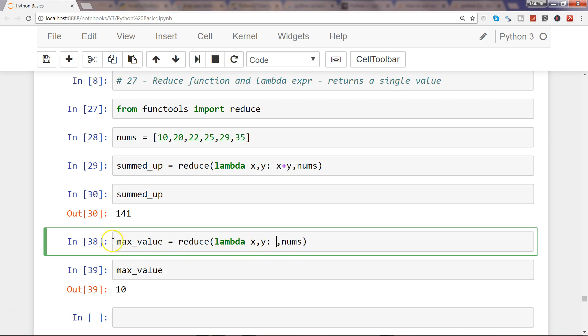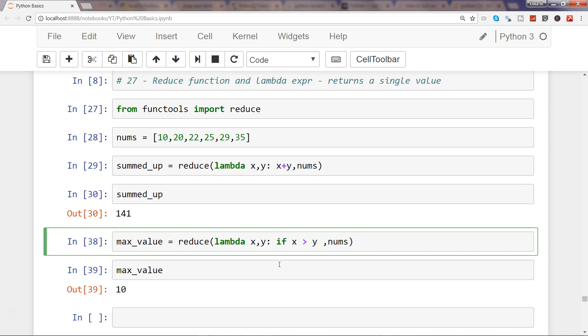here we have a simple max_value equals reduce lambda x, y. So what we are saying is that if x is greater than y then x, but in this case the x will come here so we